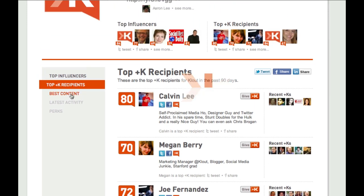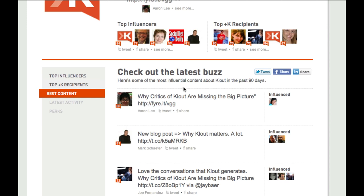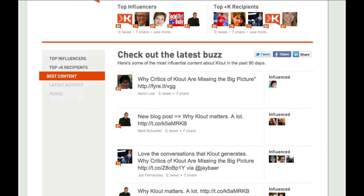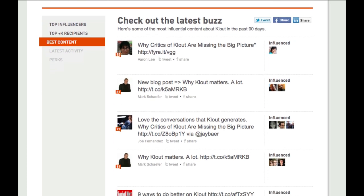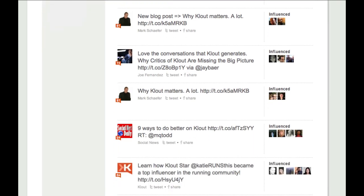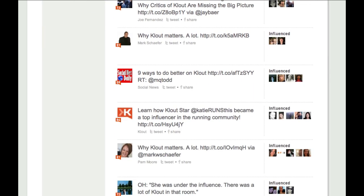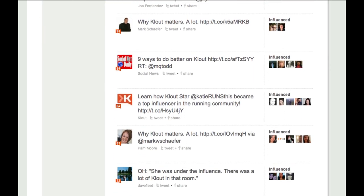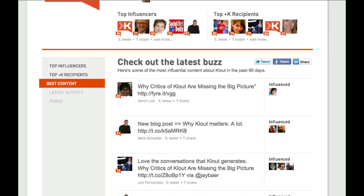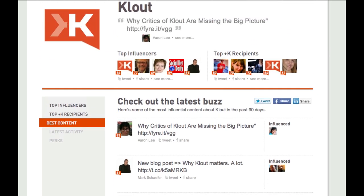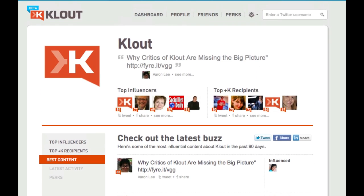Another cool feature they've just released is a view of all the best content. This shows you all the different tweets and pieces of content that have been retweeted by different Clout users. Using the topics view is a great way to start exploring your network and looking for people who are influential on specific topics you might want to connect on.